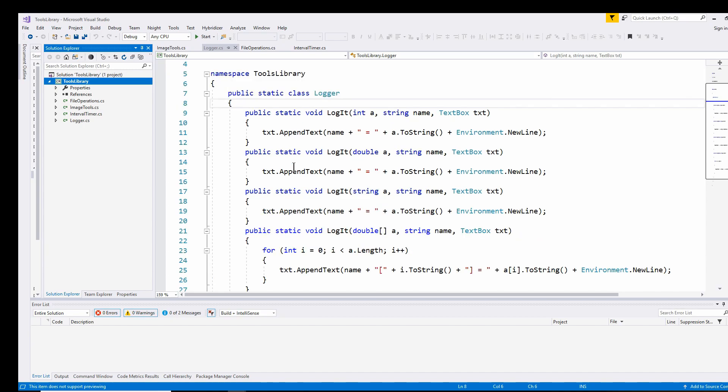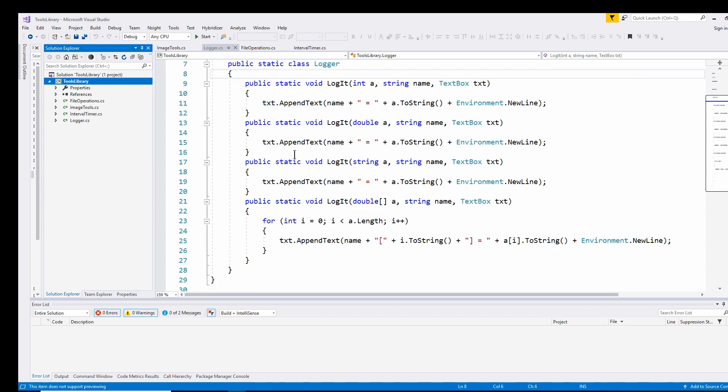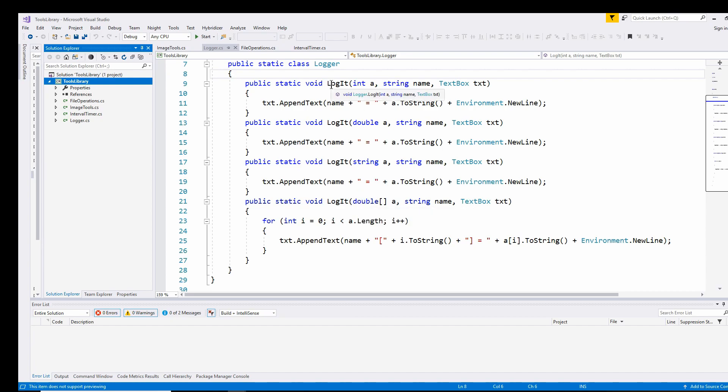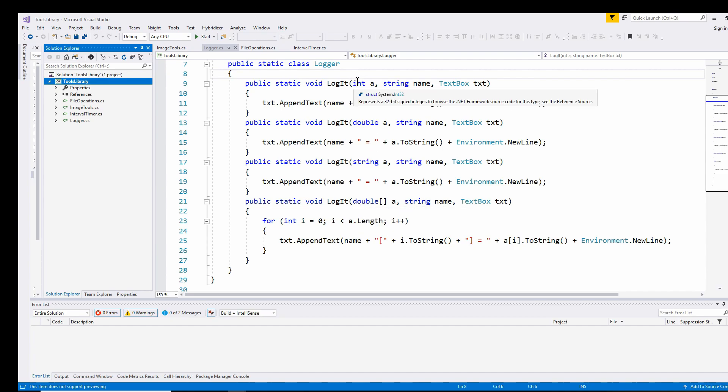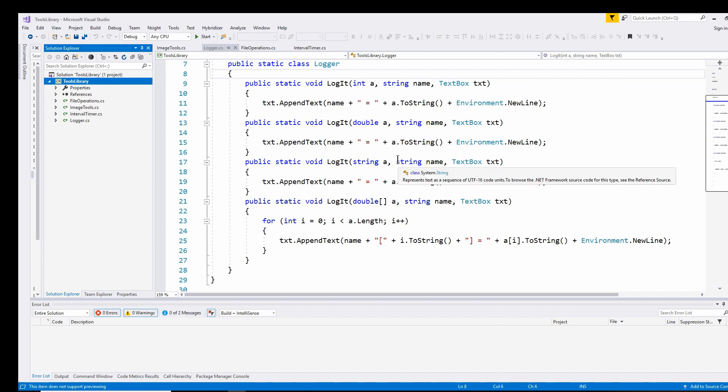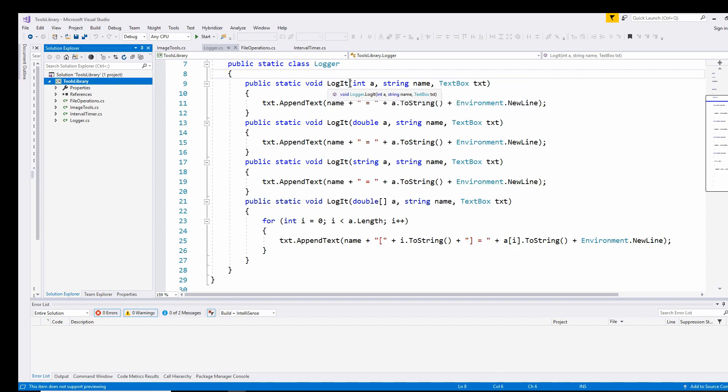In this case, I've got a logger class and it has a method called logit, and I override that method to allow me to send out different types of data using the same method. For example, I've got a public static void logit, and I've got four overloaded methods that allow me to send an integer or a double or a string or a double array to the text box.